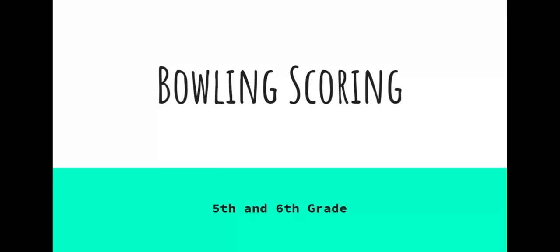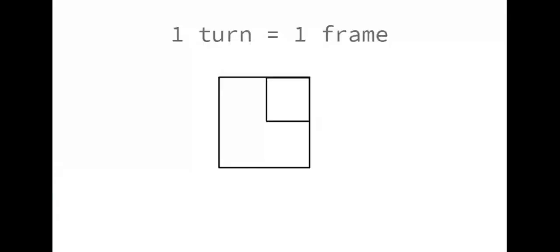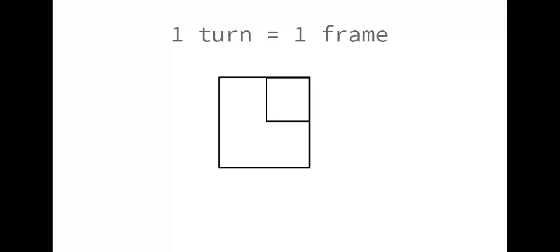One turn in bowling, or two rolls of the ball, equals one frame in bowling. A frame looks like the box shown on the screen. Your first roll of the ball would go in the upper left hand corner. So let's pretend that Mrs. Malloy rolled the ball — she knocked down three pins, so the three would go in the upper left hand corner of the frame.